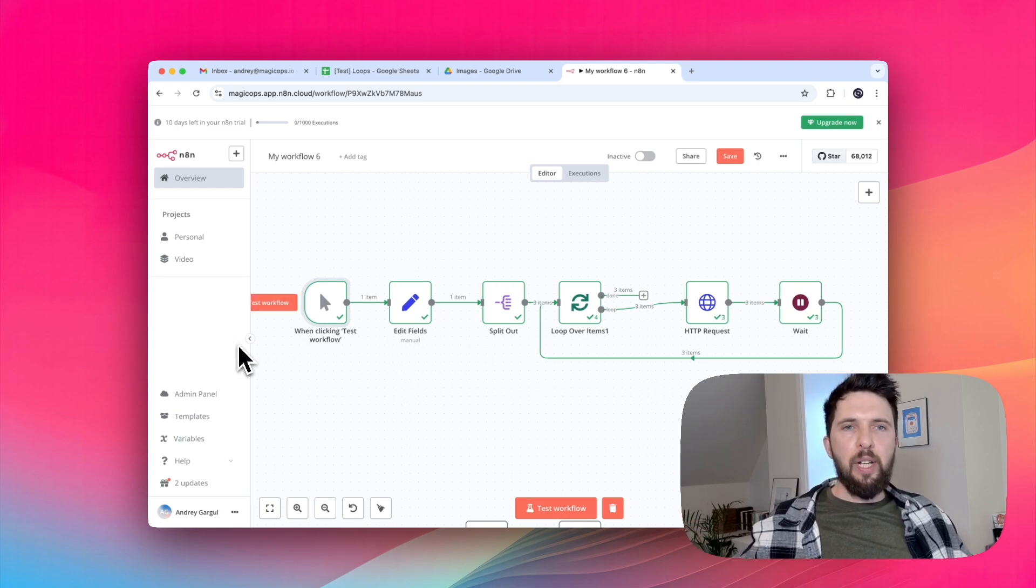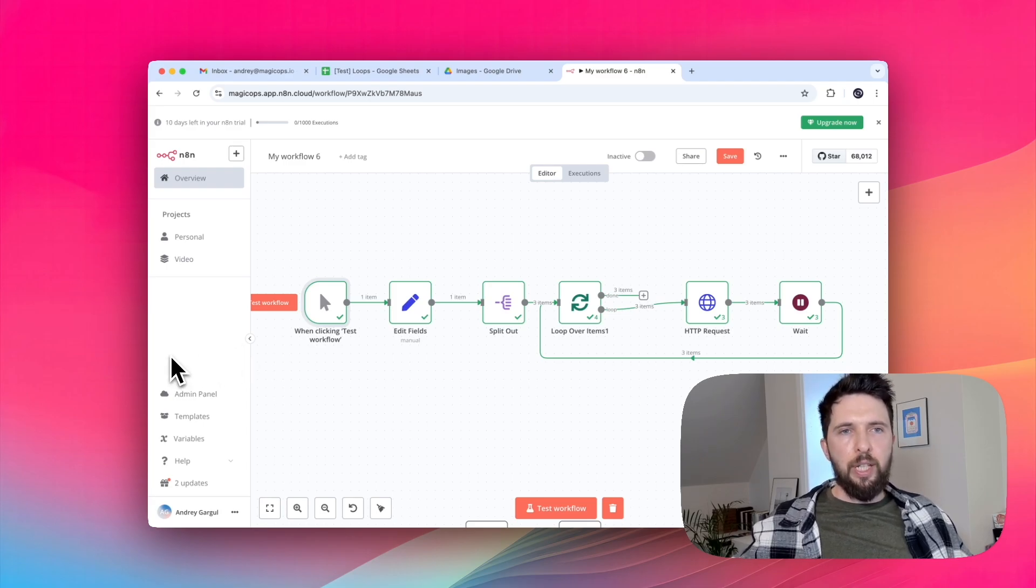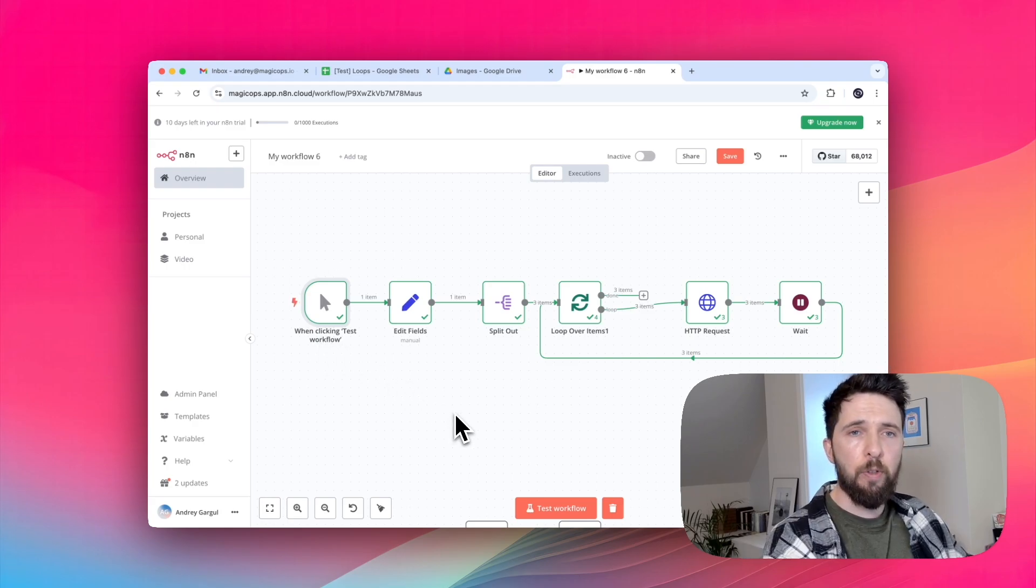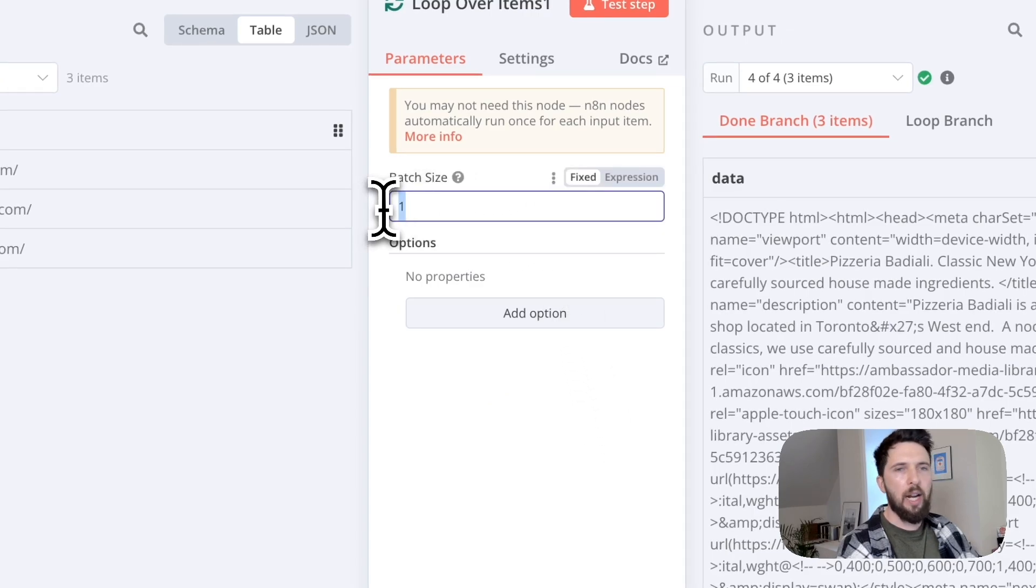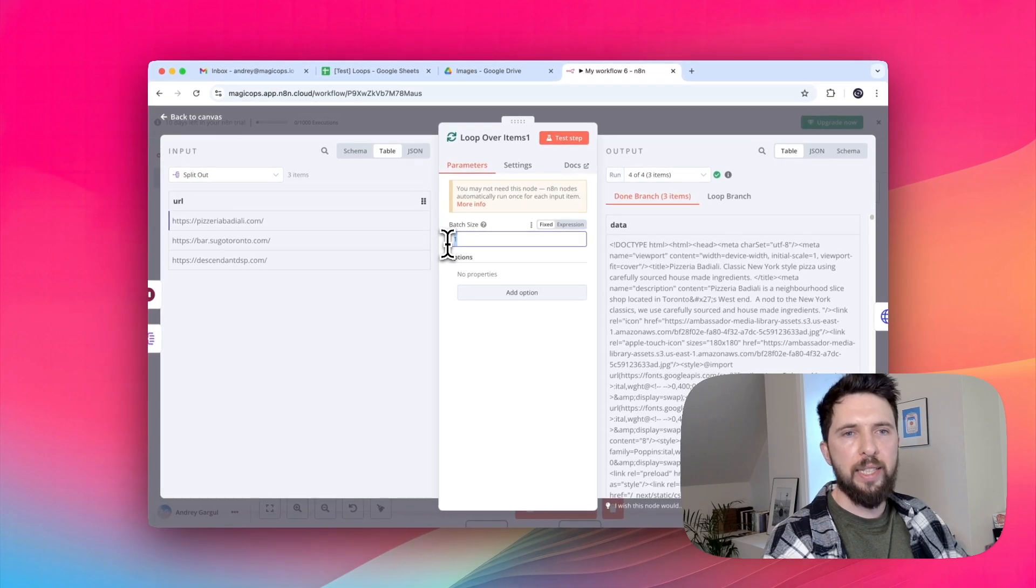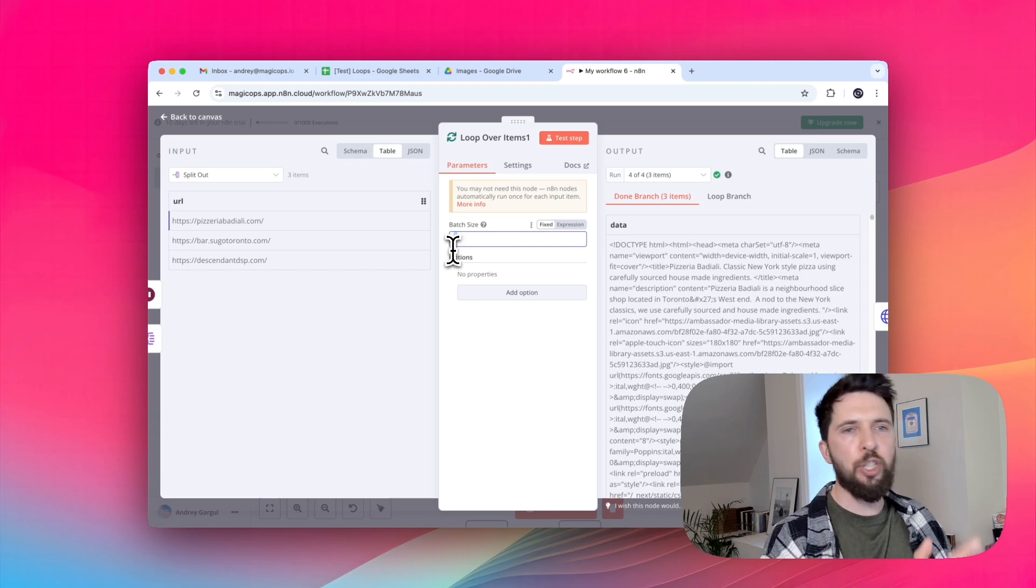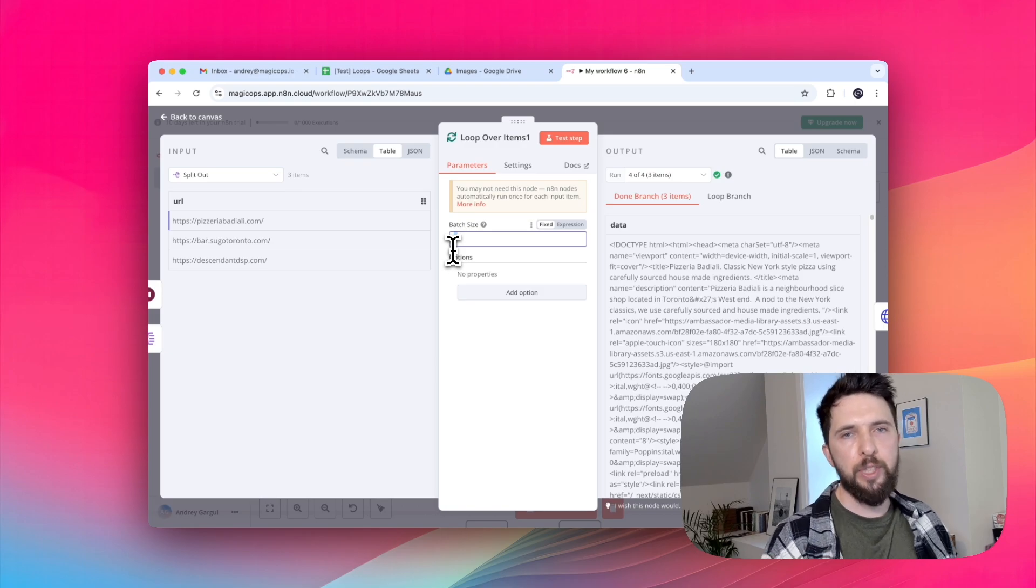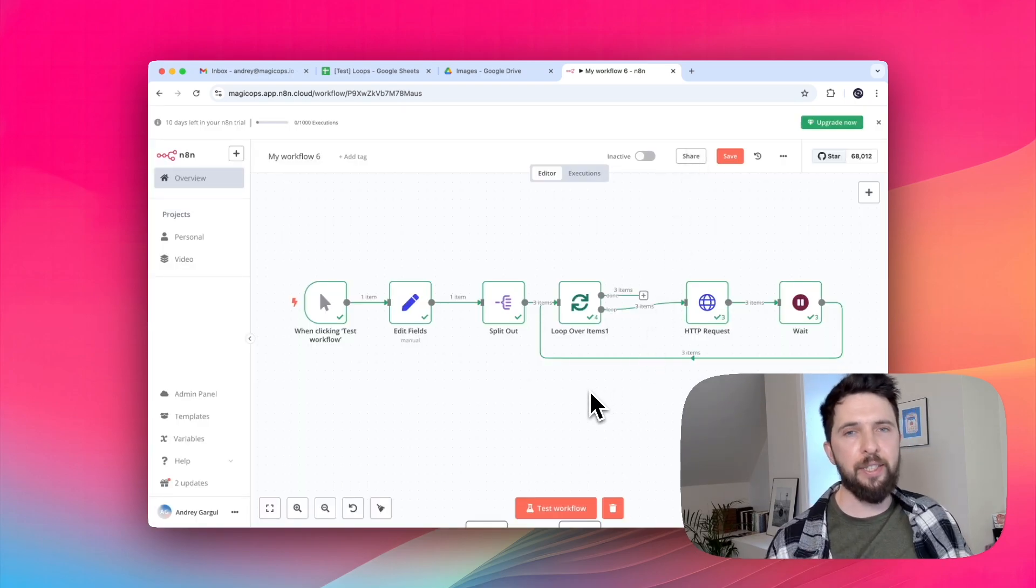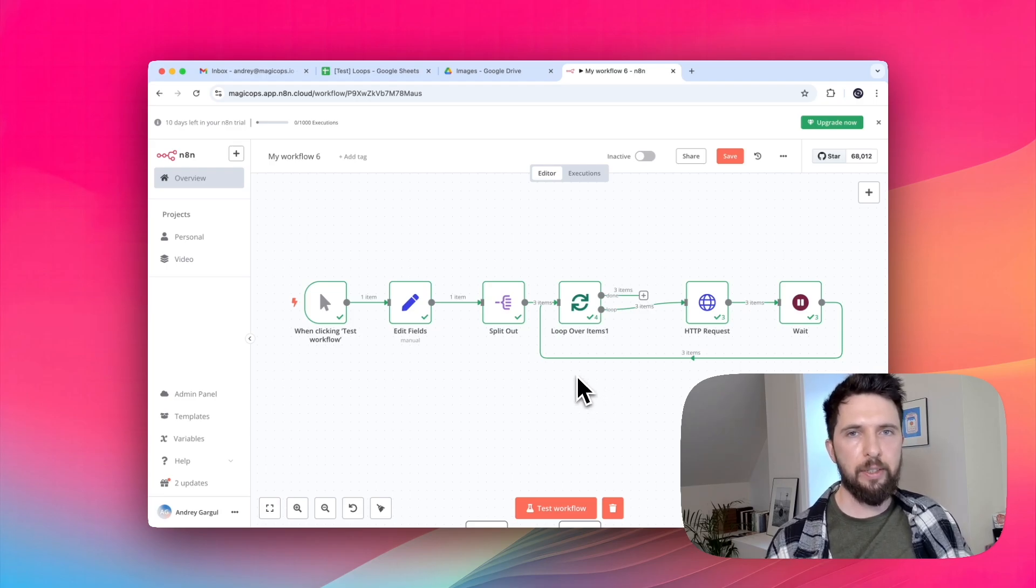Even something as simple as saving massive data set to Google Sheets can cause issues. And adding a small delay can keep things running smoothly. Another way loop over items gives you control is batch size. Right now we are sending one item at a time. But some APIs work better with batches of 50 or 100 or more. You can group items, send them in chunks, and then use wait node to give the API time to process before sending the next batch. Of course, all this works great until you hit an error. So next, let's talk about error handling.